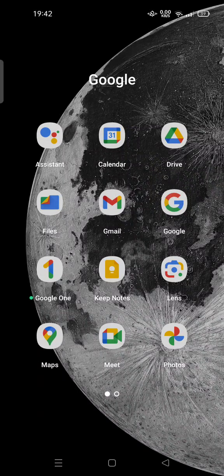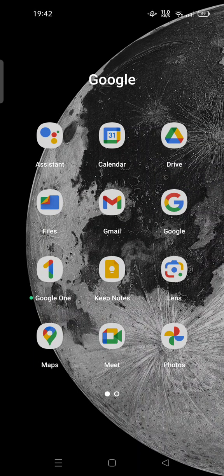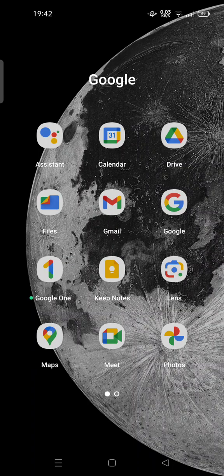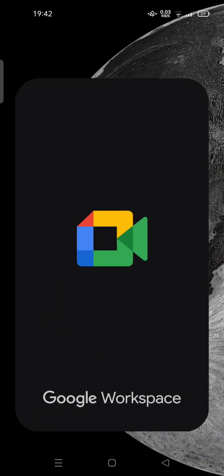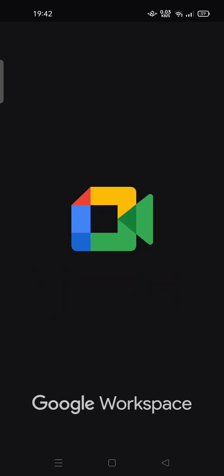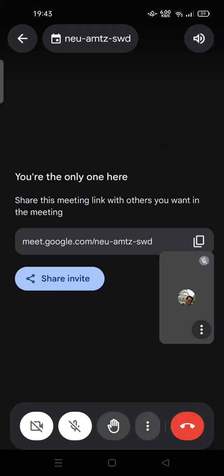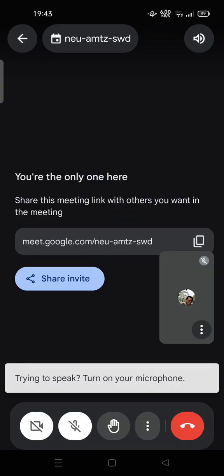Hi guys, welcome back to my channel. Today I'm going to show you how you can open the chat box in Google Meet. So let's start by opening Google Meet on your phone. You can start a new meeting for practice.